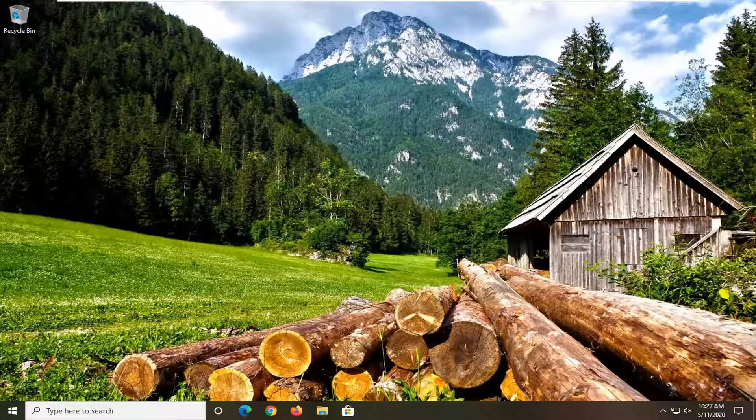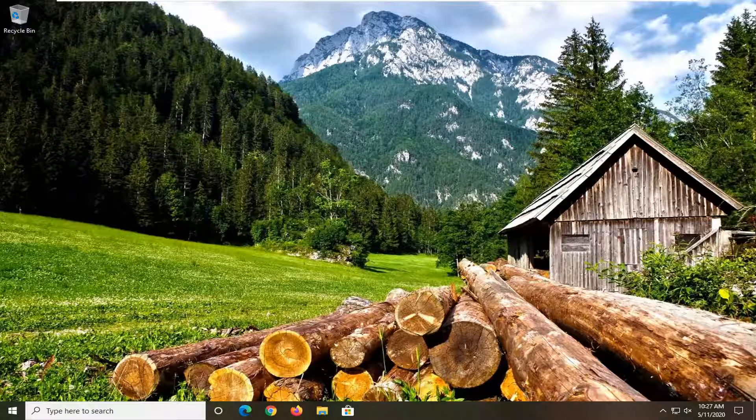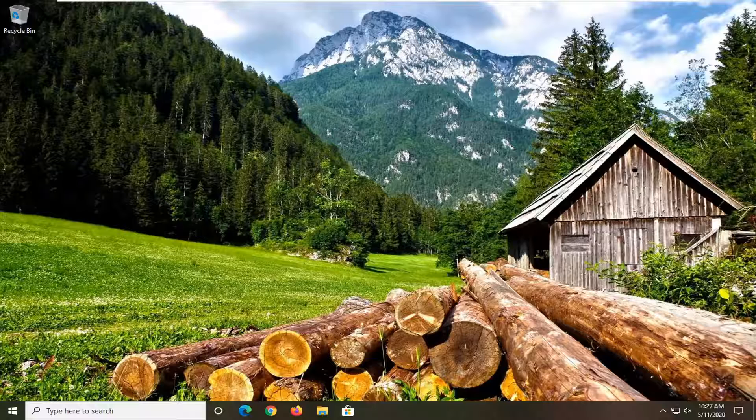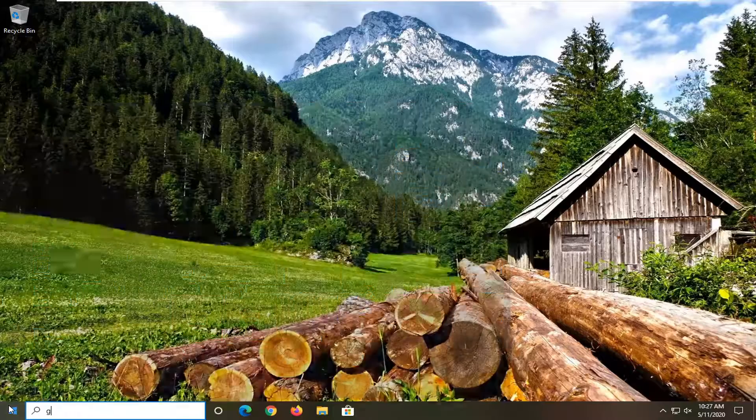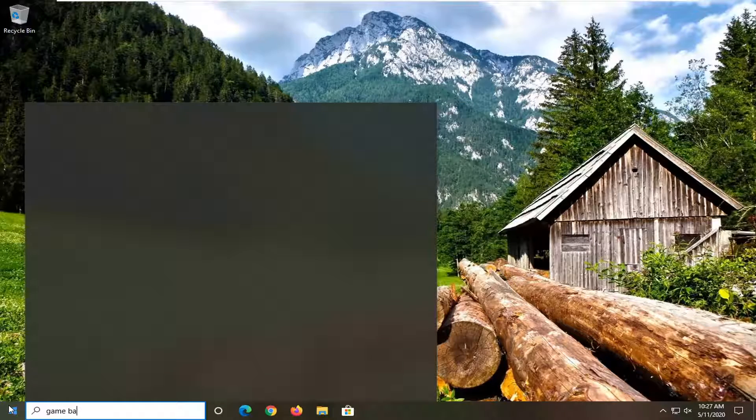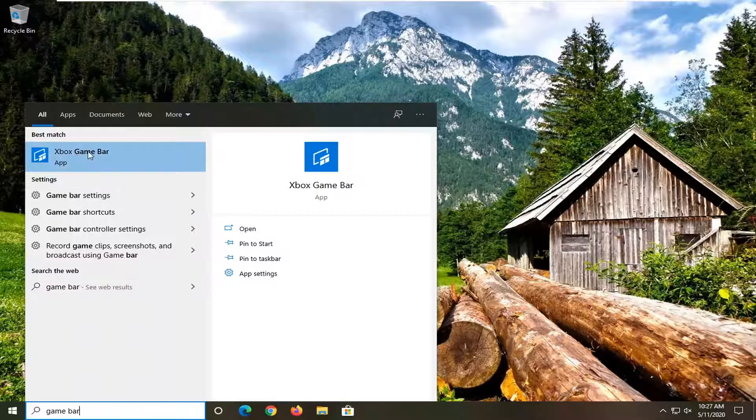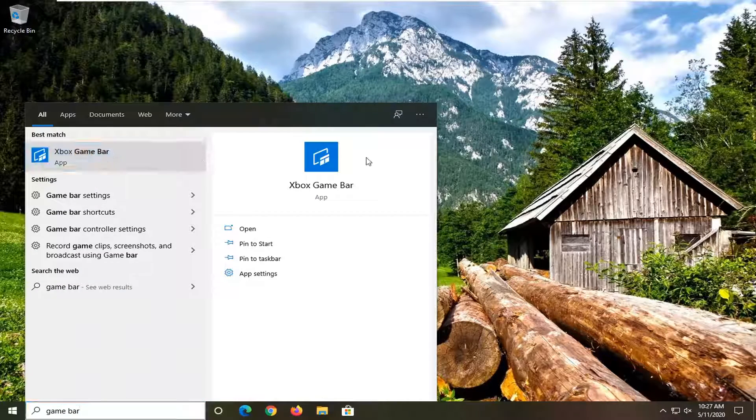So it should be a pretty straightforward tutorial here guys. And without further ado, let's jump right into it. First thing you're going to do is open up the Xbox Game Bar. Just open up the start menu, type in game bar. Xbox Game Bar should come up, so go ahead and select that.